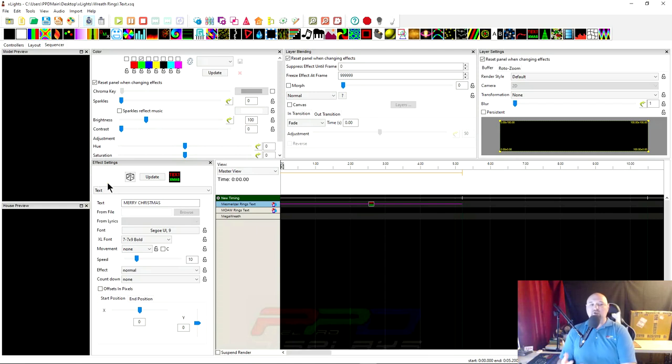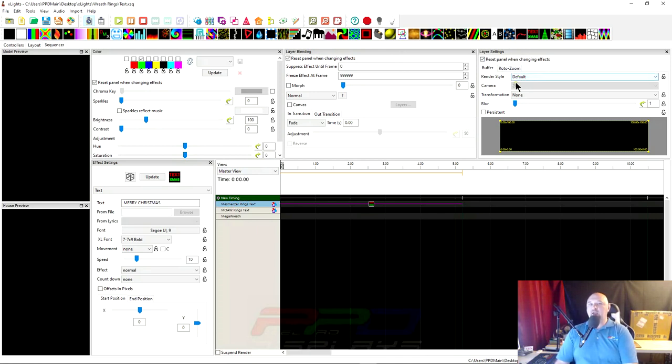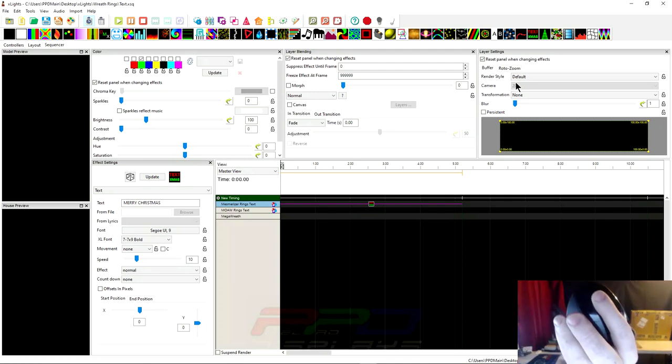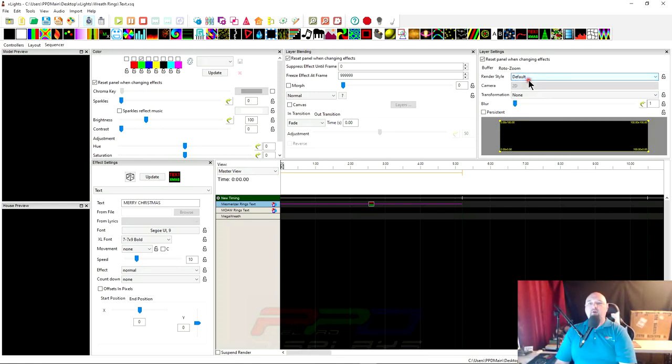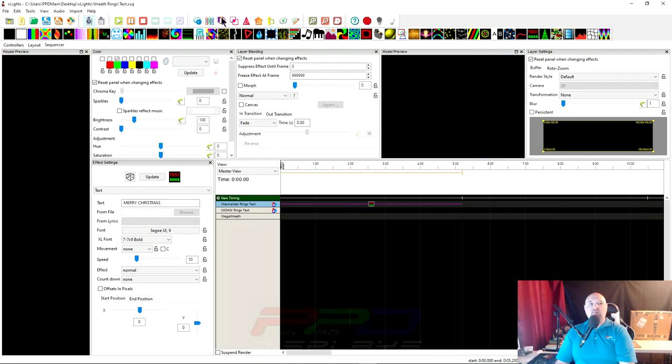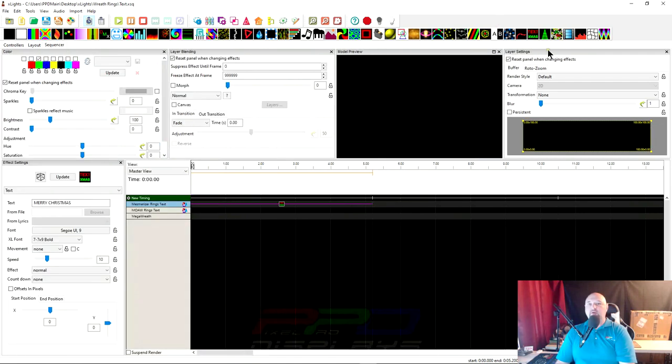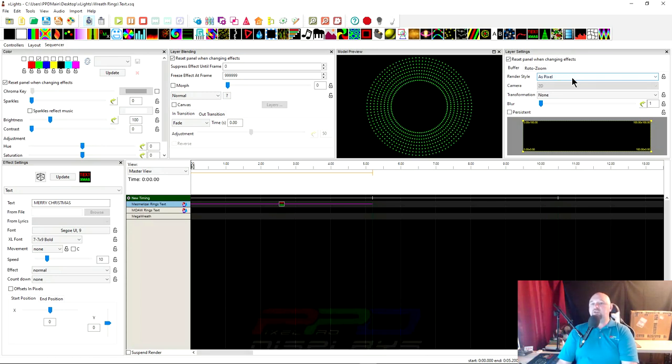So here we go, we have Merry Christmas and you don't see anything on the model preview. What do you got to do to make this work? Well, if we're working within a group we're going to have to utilize something that you might not be familiar with. We're going to go over to this layer settings box and we're going to work within the render style. Now if your mouse has a scroll wheel that's going to help you here.